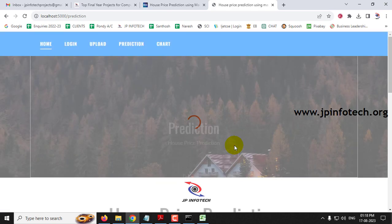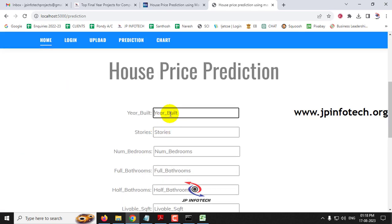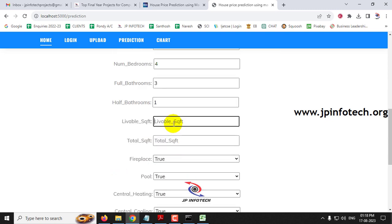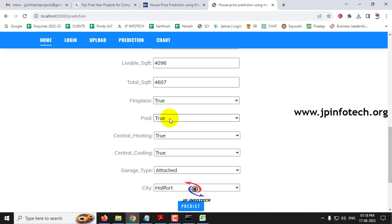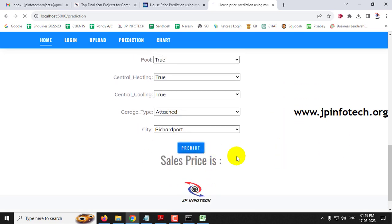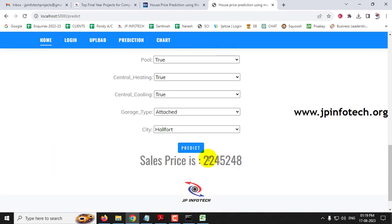For Case 4, the year built is 2008, stories as 1, bedrooms as 4, full bathrooms as 3, half bathroom as 1, livable square feet as 4,496, total square feet as 4,670, fireplace as true, pool as true, central heating as true, central cooling as true, garage type as attached, and city as Richard Port. The predicted result is 22,45,248.